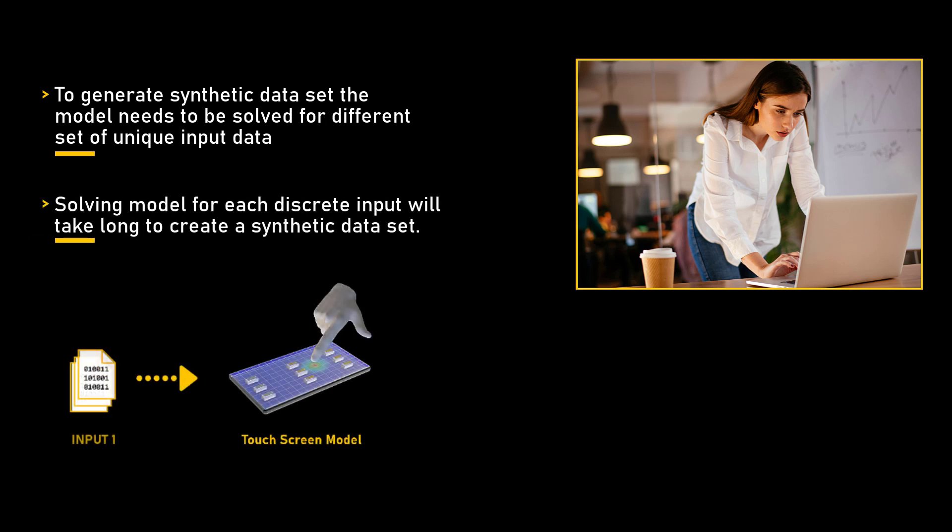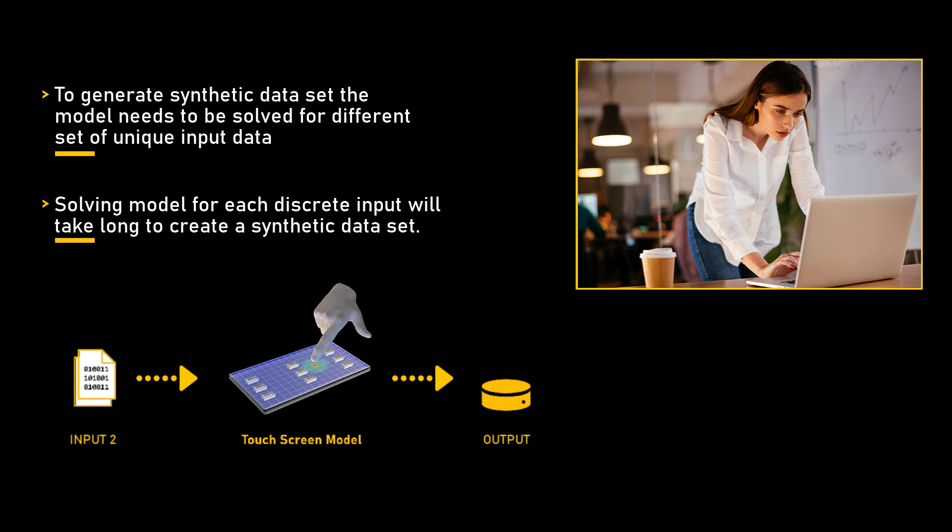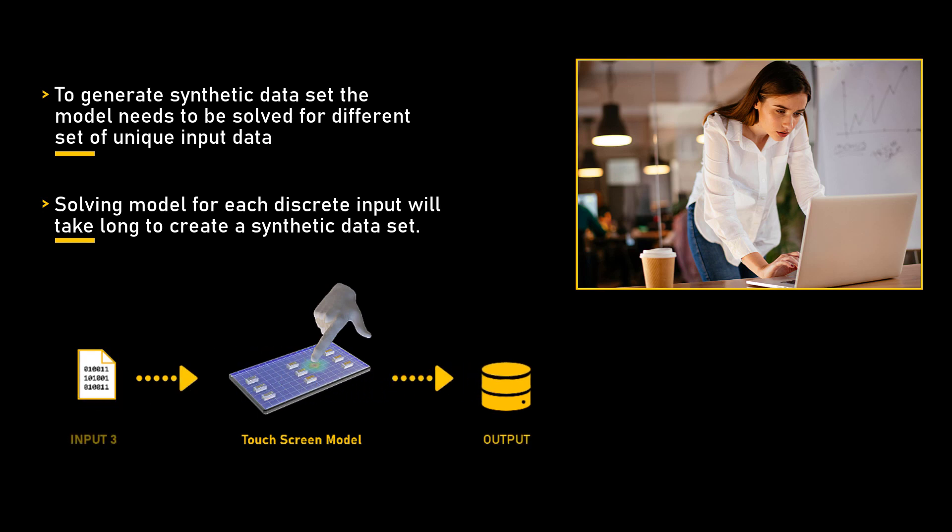One might say it could take days to compute this rigorous analysis by discreetly solving each model with a unique input from this set. But what if I tell you there is another sophisticated and robust technique to address this concern?